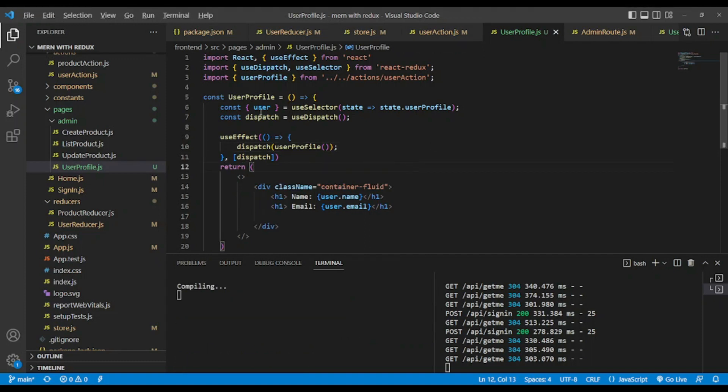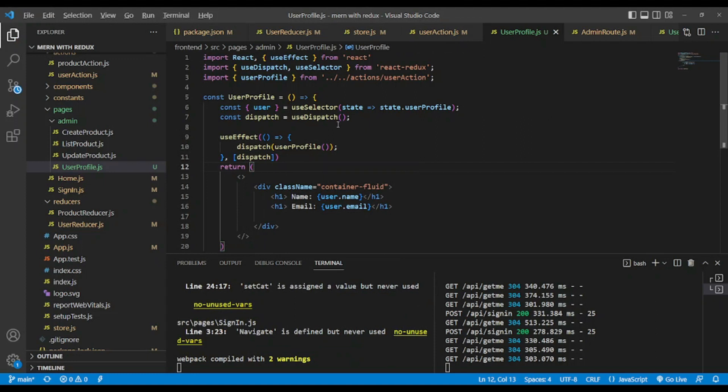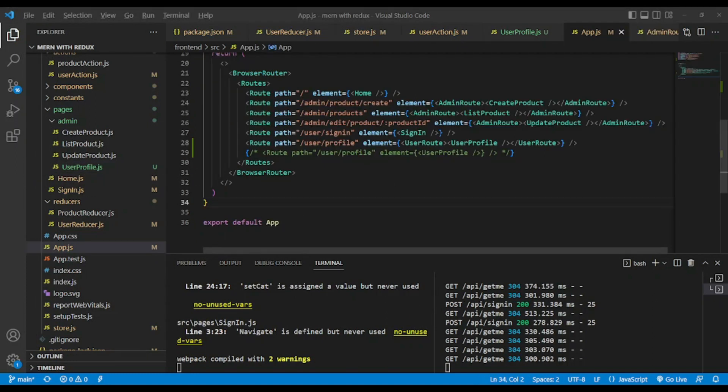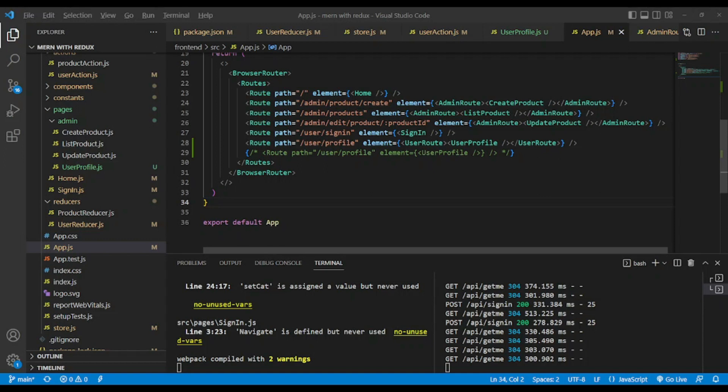Now we need to create a new route to protect this user profile. Lastly we have created a new route. We name it forward slash user forward slash profile and we wrap user profile page with user route which is a protected route.